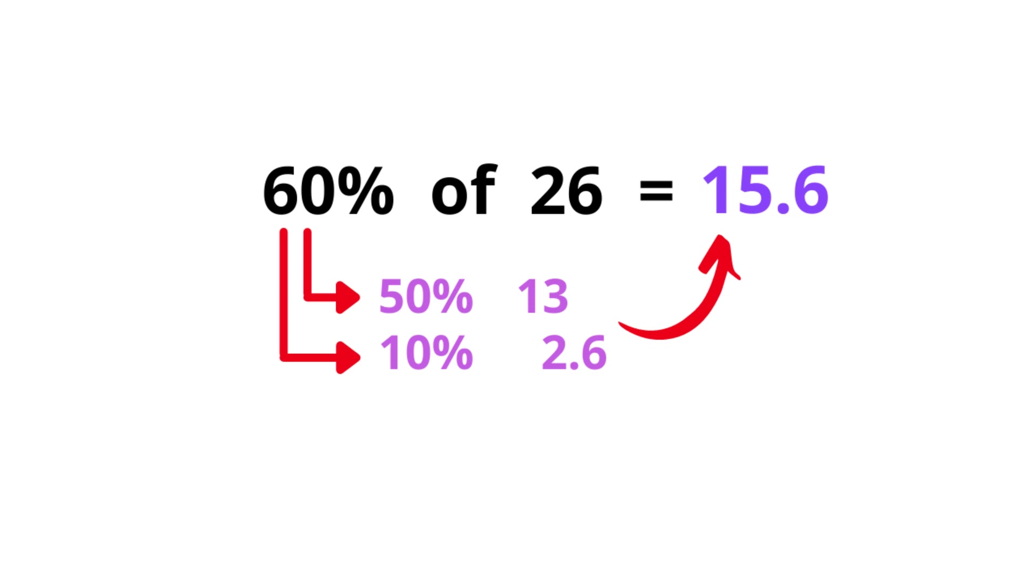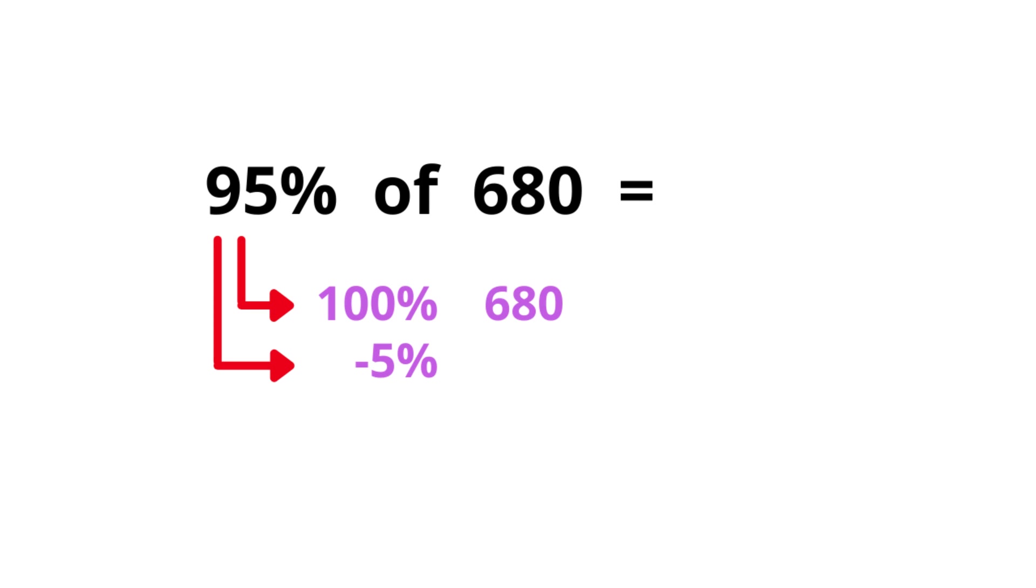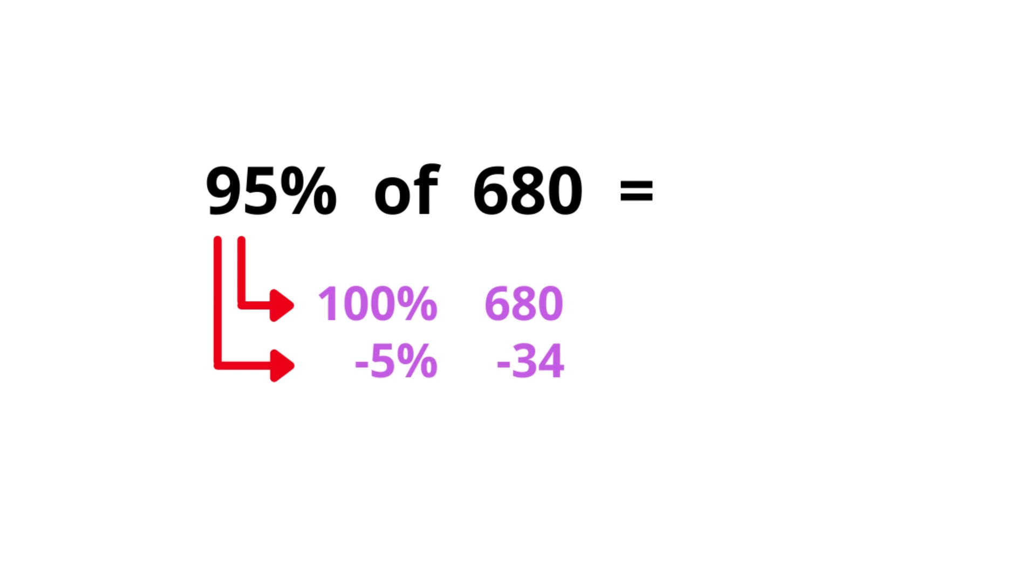Here's another, a little bit harder one. This time, 95% of 680. Give it a go. Okay, here we need 100%, which is very easy, it's the actual number, 680. Then take away 5%. So here it's 680, and 10% is moving the decimal point here, so 68. 5% is half of the 68, which is 34. We're not going to add this because we have 95%, it's 100% take away 5%. So here, 680 take away 34. Let's do this really fast and we get 646.